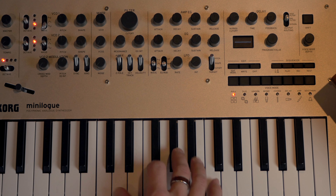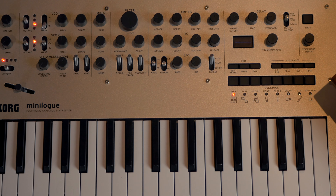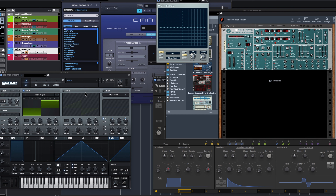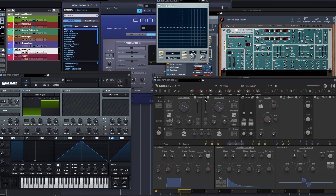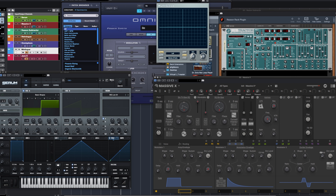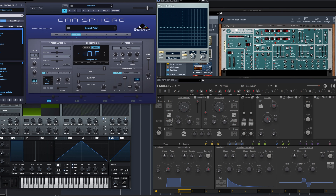So hopefully you find this useful. I'll show you what I've got here: I've got a Juno 6, which is going to be one of our synthesizers we'll look at. I've got the Korg Minilog, and then I've got a bunch of software synthesizers as well — Serum, the old Subtractor (one of the very first synthesizers in Reason), Massive X, and Omnisphere.